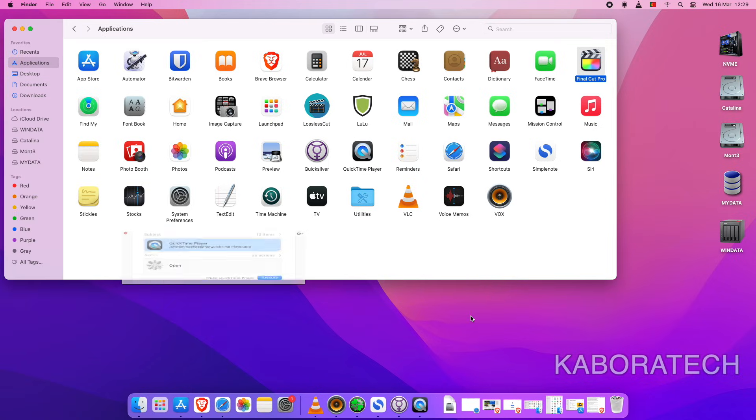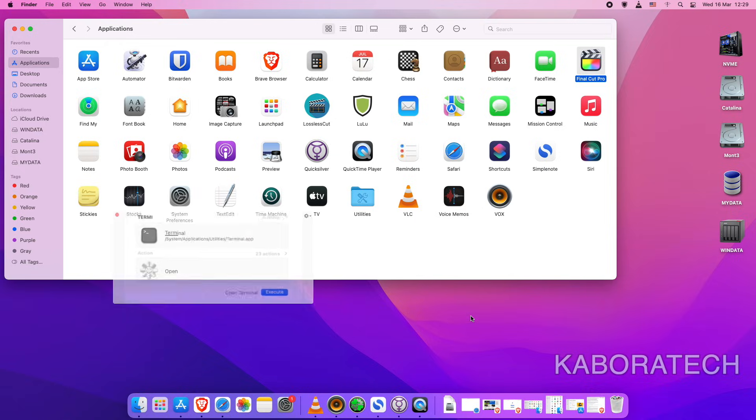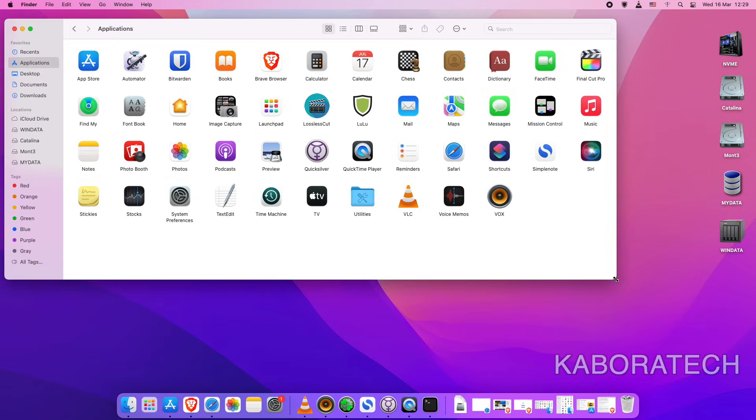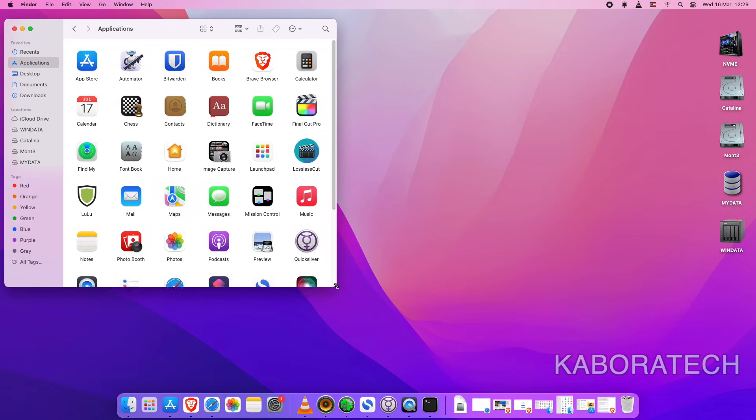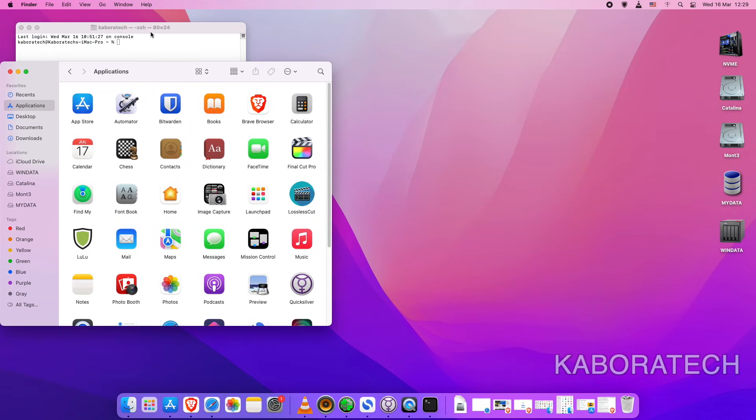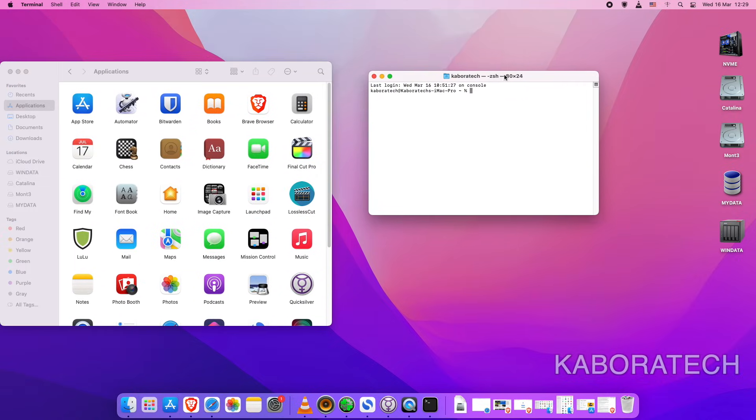Open Terminal and copy the first line from the video description. Paste it into the terminal and press enter. This will disable security verification.